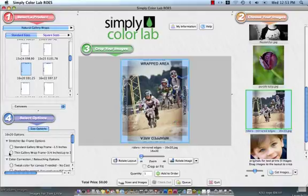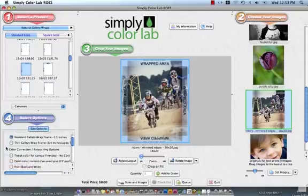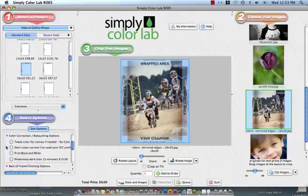At this point, I am going to move into step number four. Like I said earlier, this file has been prepared to accommodate the one and a half inch stretcher bar depth. So I am going to make sure to click on that.